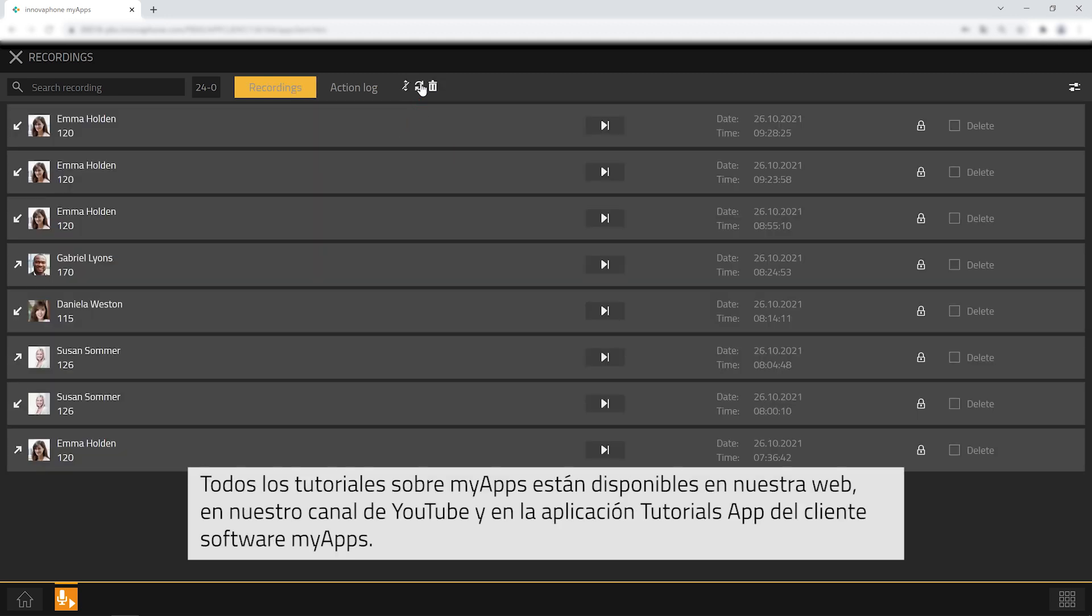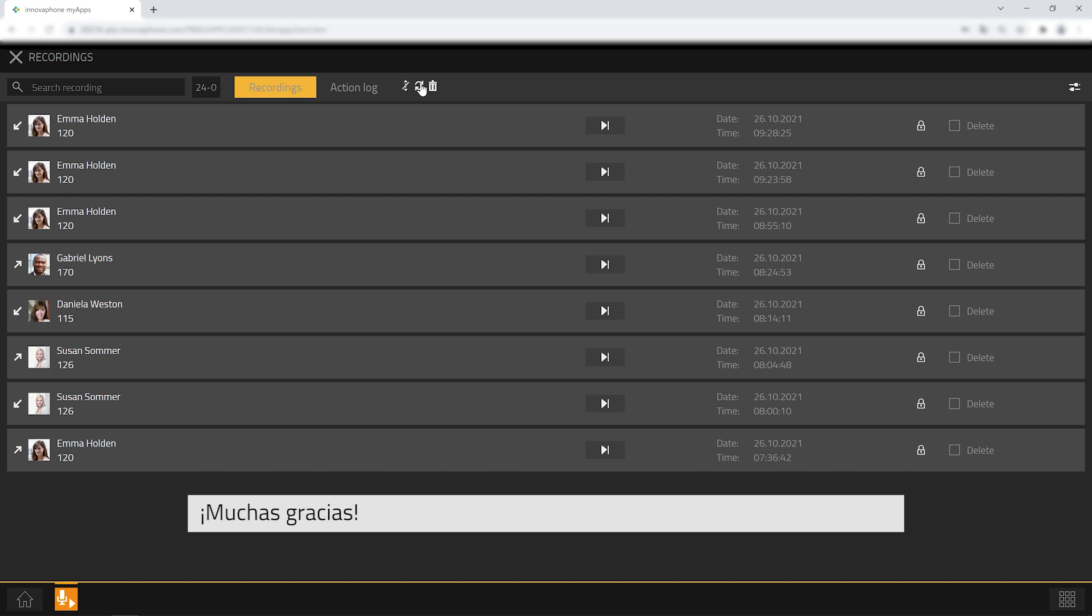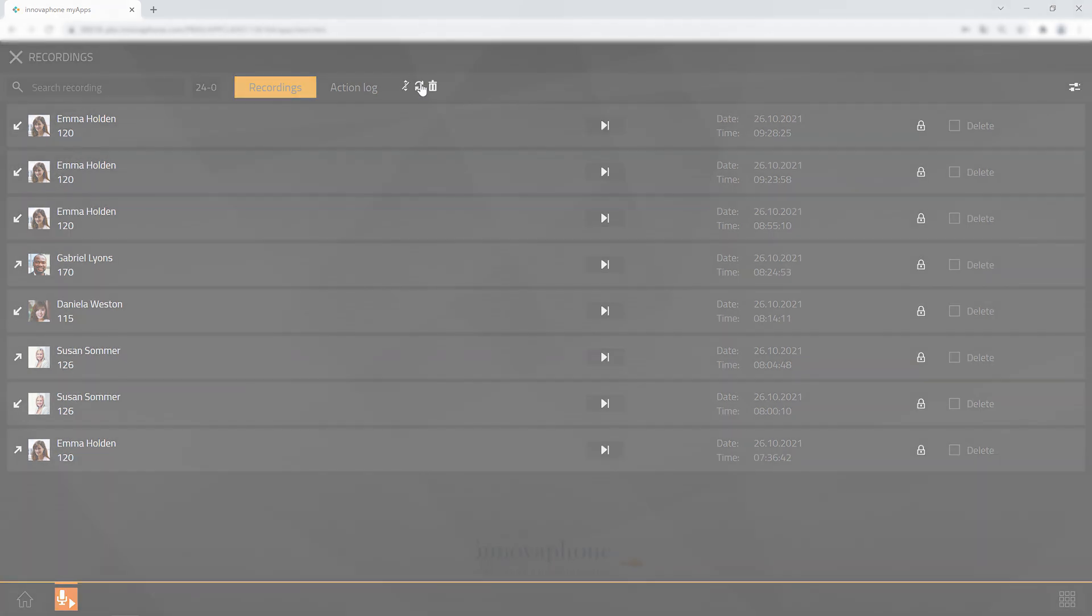For more tutorial videos please visit our website, our YouTube channel and the tutorials app in myApps. Many thanks for watching and see you again next time!